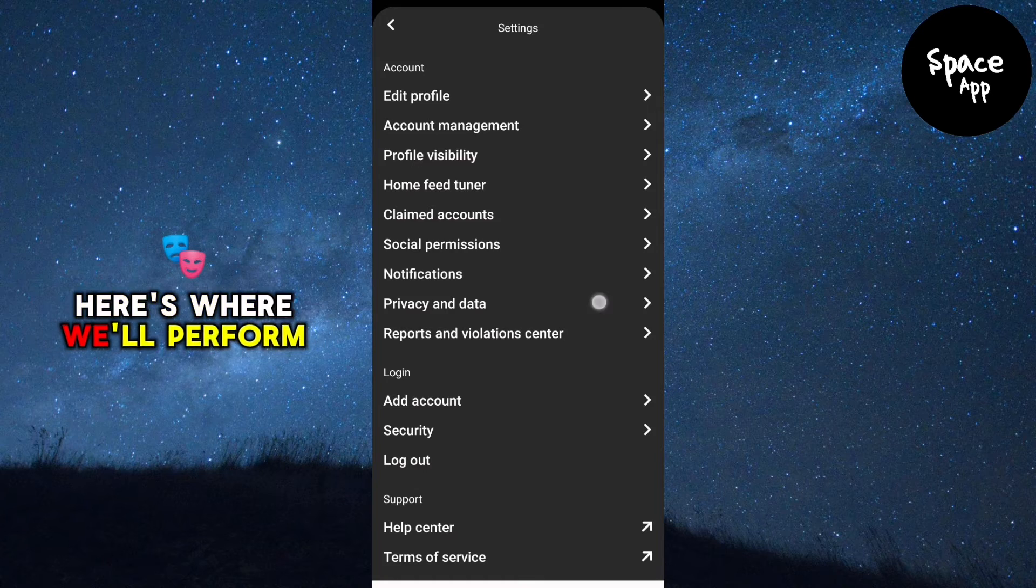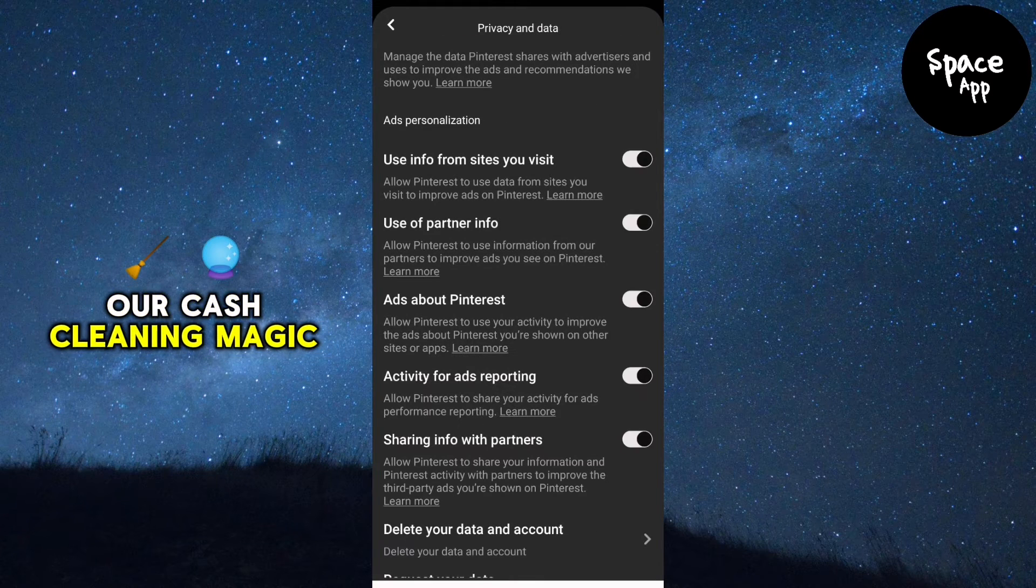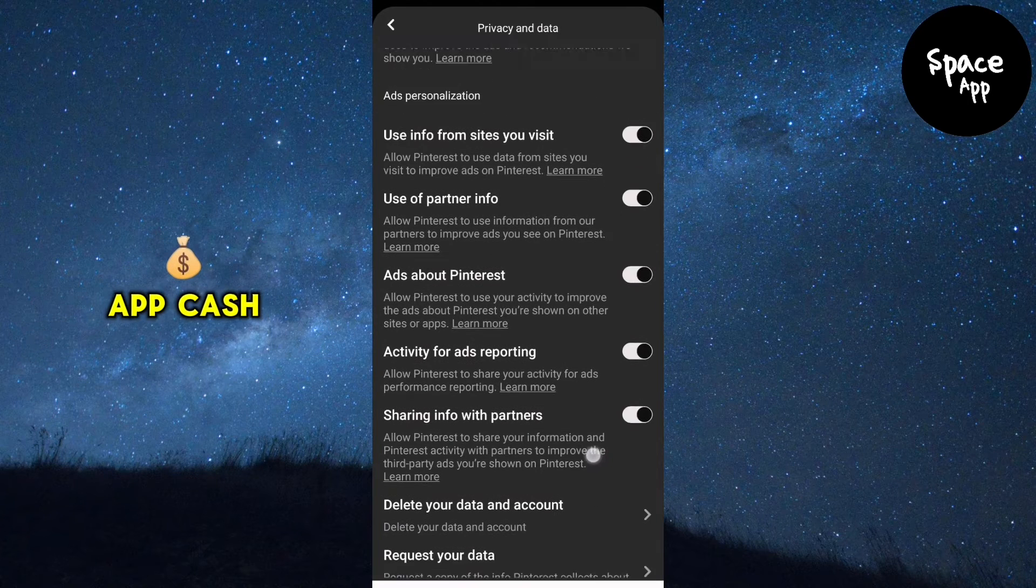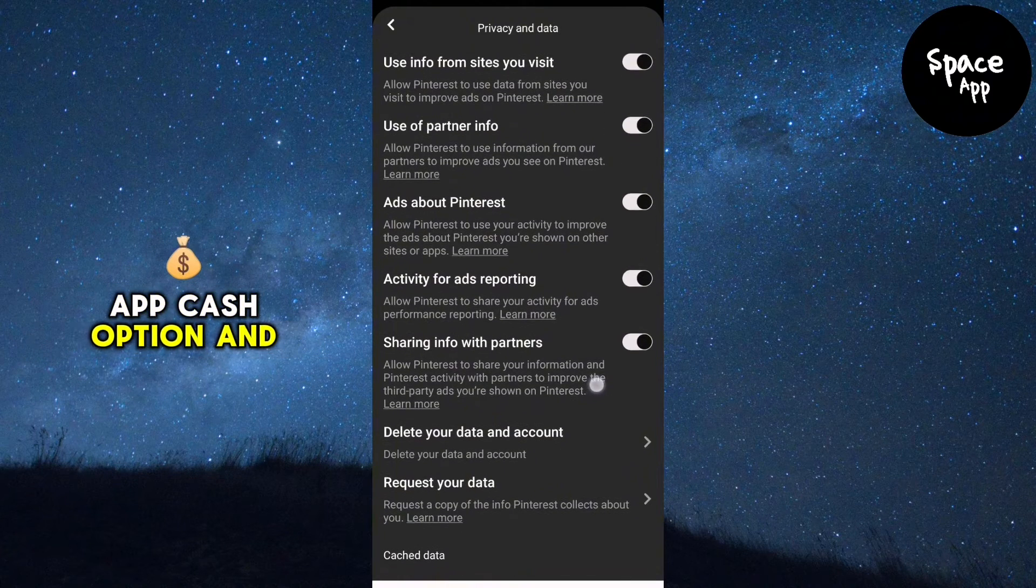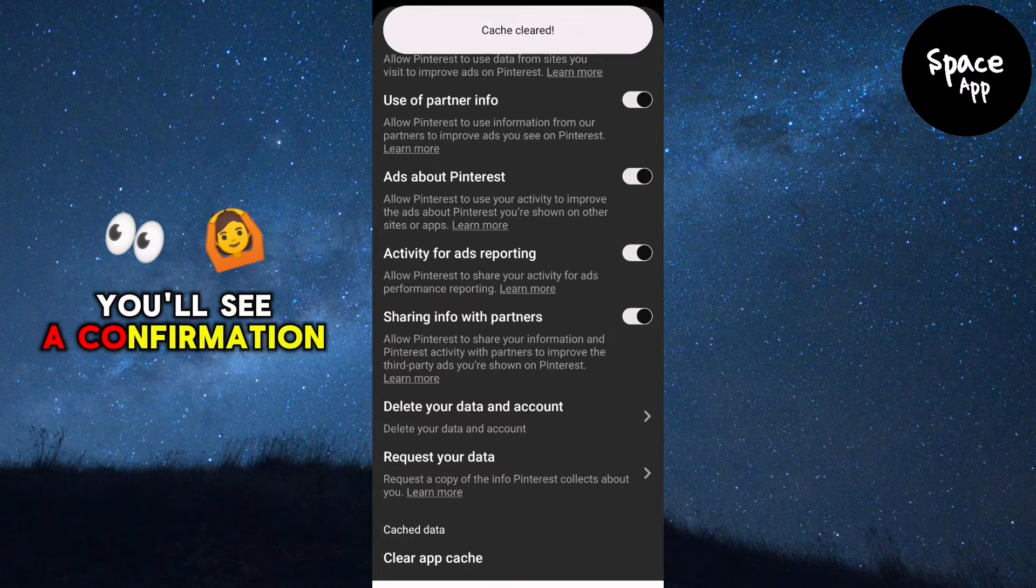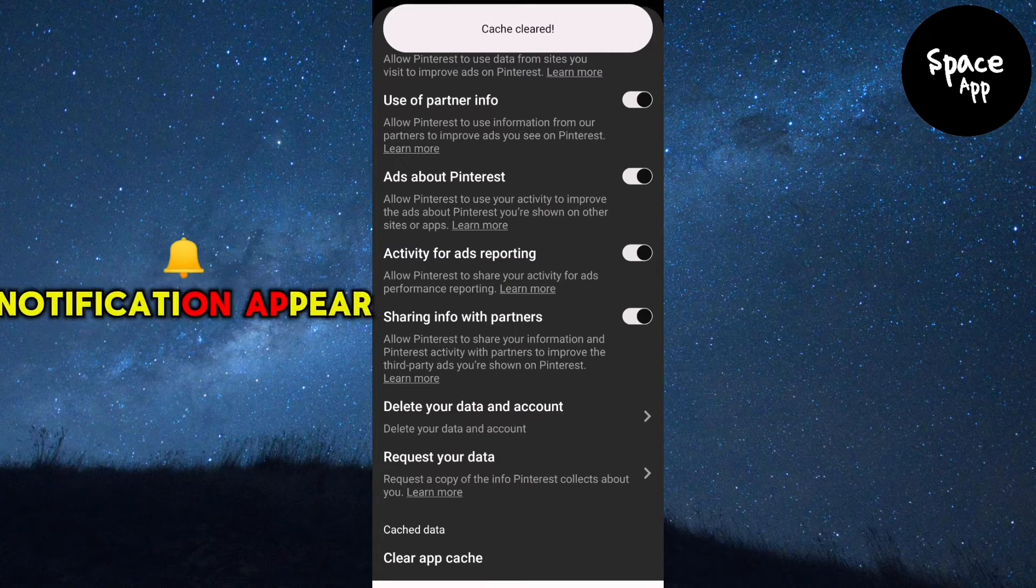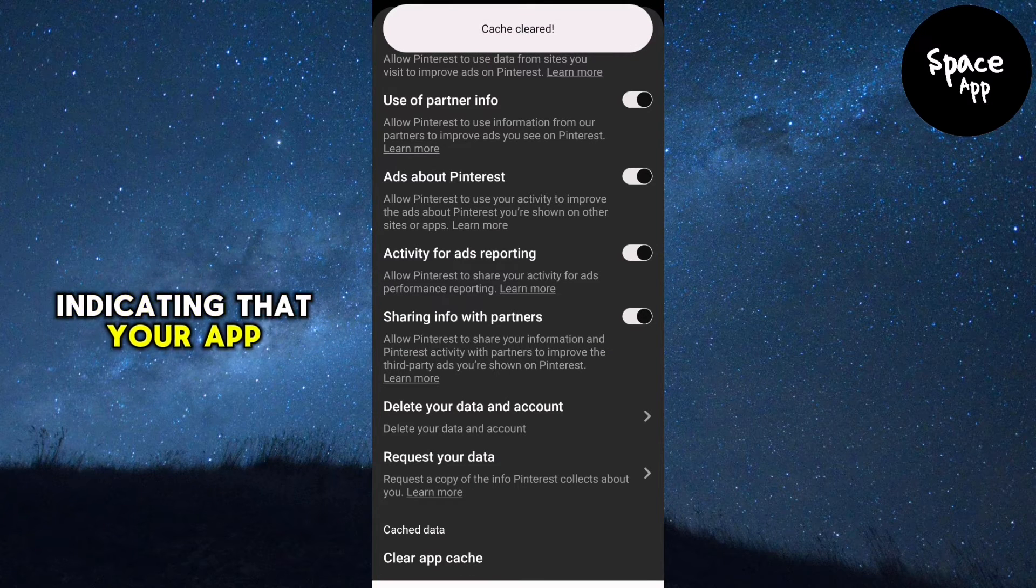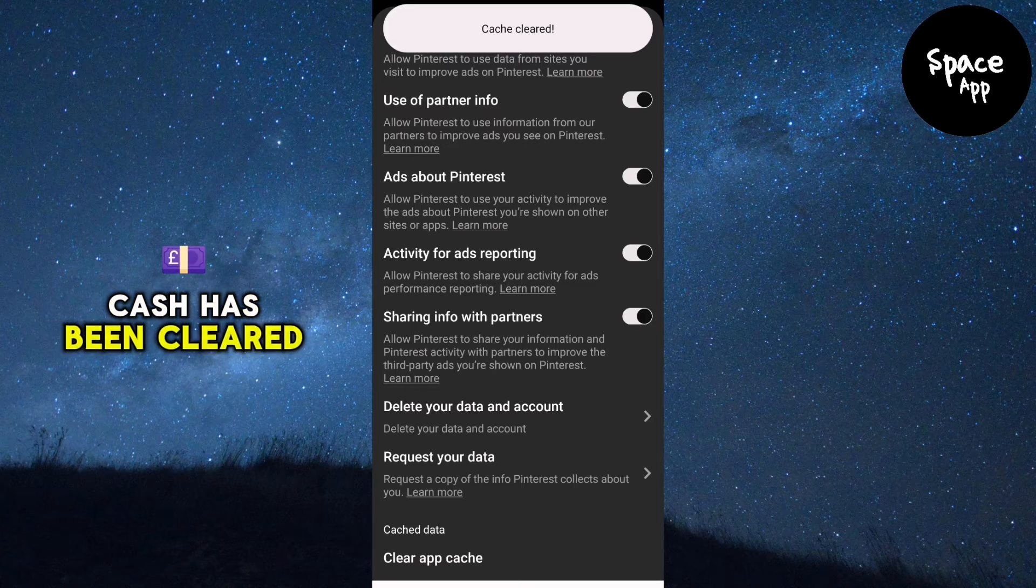Here's where we'll perform our cache cleaning magic. Look for the clear app cache option and tap on it. You'll see a confirmation notification appear at the top of the screen indicating that your app cache has been cleared.